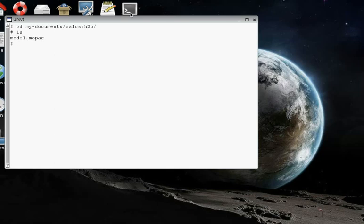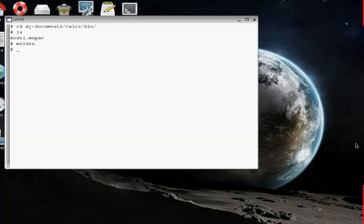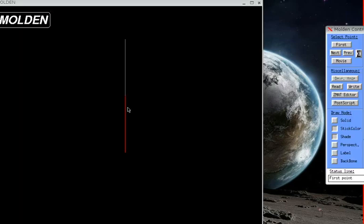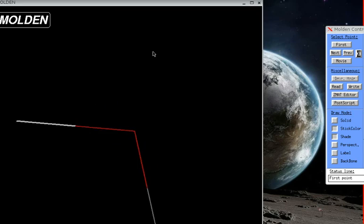There's that model.mopac file that we saved. Let's check it out first in Molden. I wanted to type Molden and then model.mopac. And there it is, the model that we built last time, the water molecule.